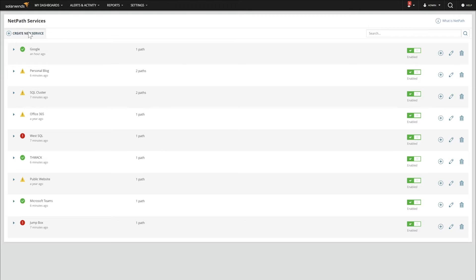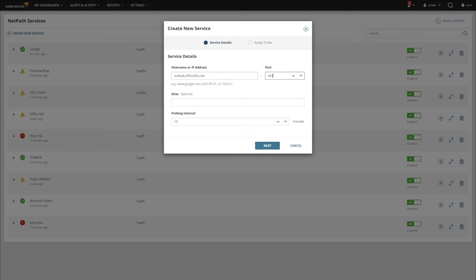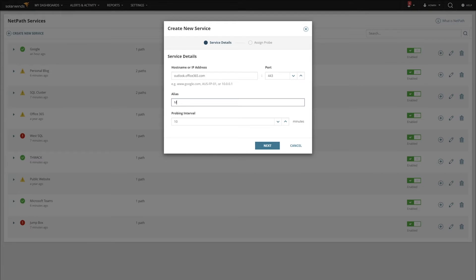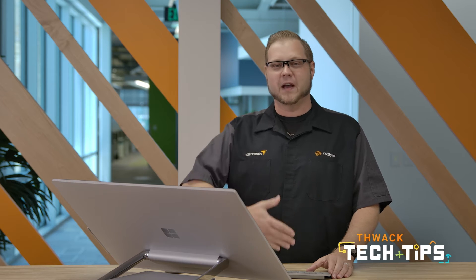We'll start with Create New Service. We'll give it a host name or IP address. For our example, we'll use Outlook.office365.com, which is the front end for Microsoft 365's Outlook setup, and we're going to use Port 443 for the HTTPS port. We'll give it a name and select our probing interval, and we're going to leave the probing interval at 10. This can be moved up or down depending on the frequency you need, but NetPath does a lot of work on the backside, so you want to give it ample time to perform every single time.